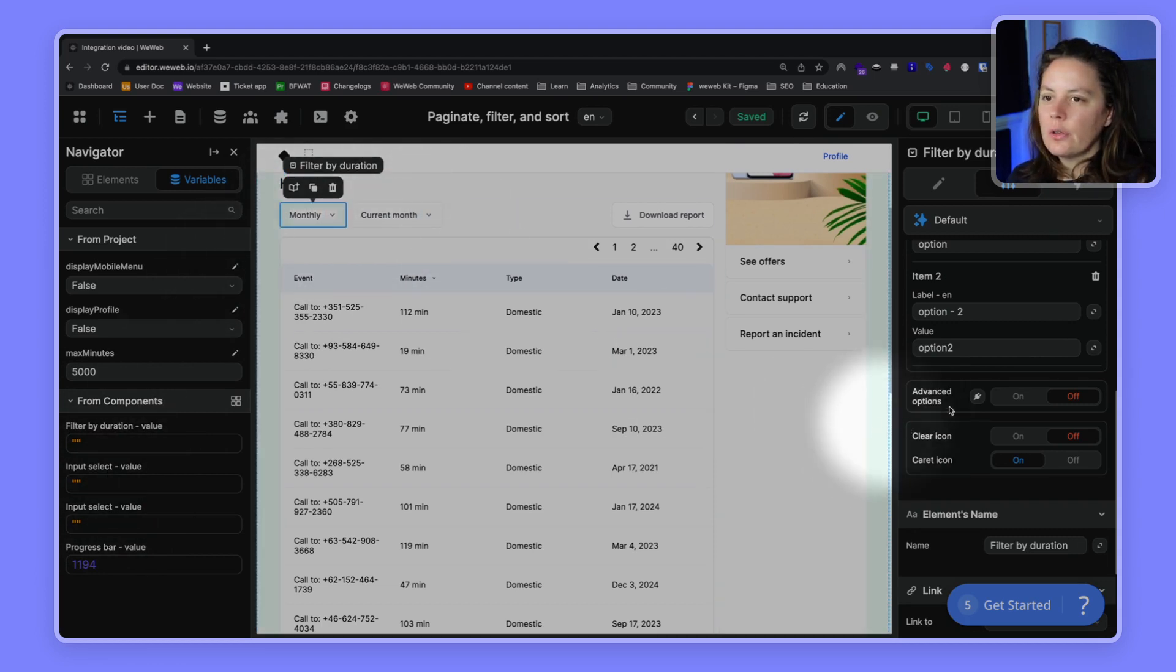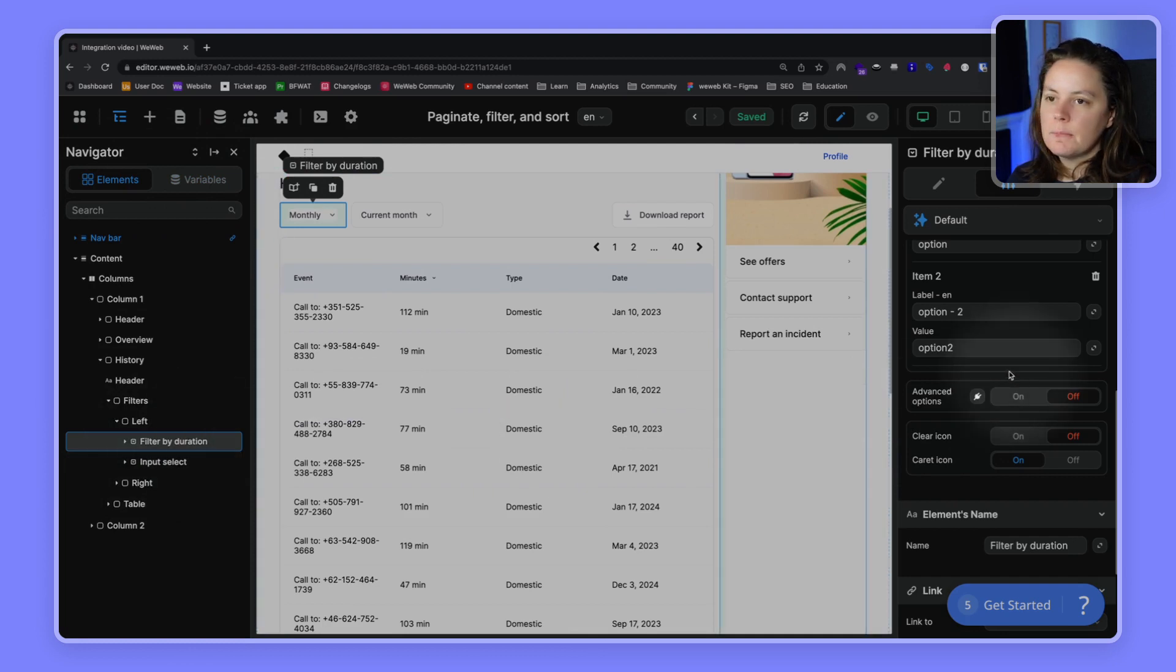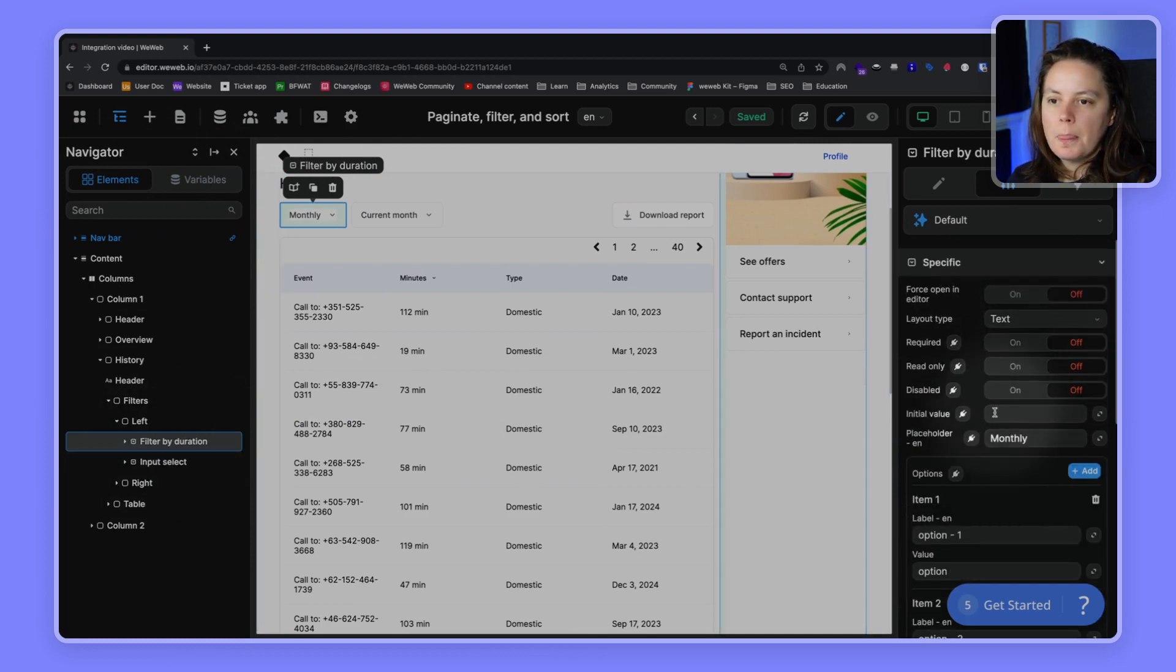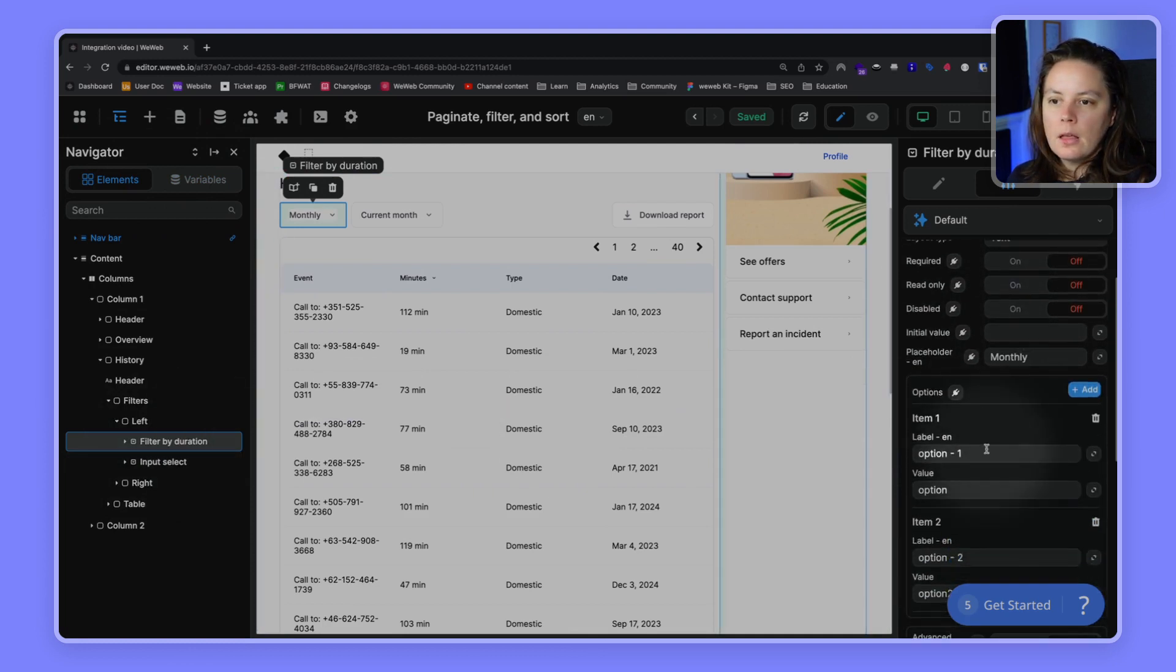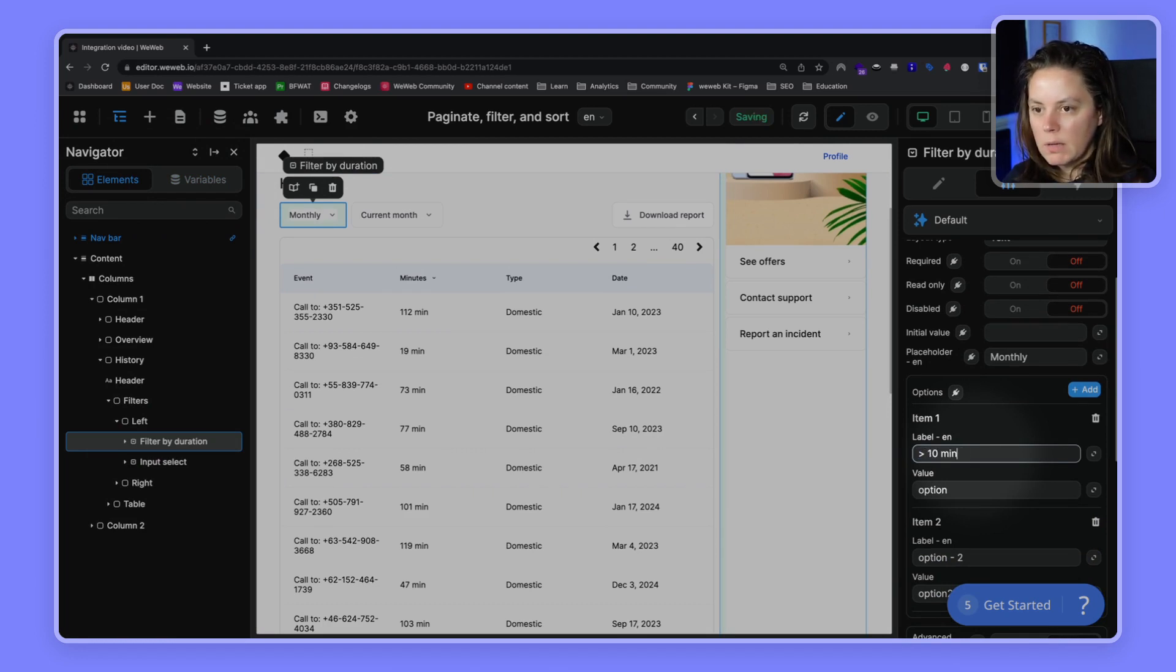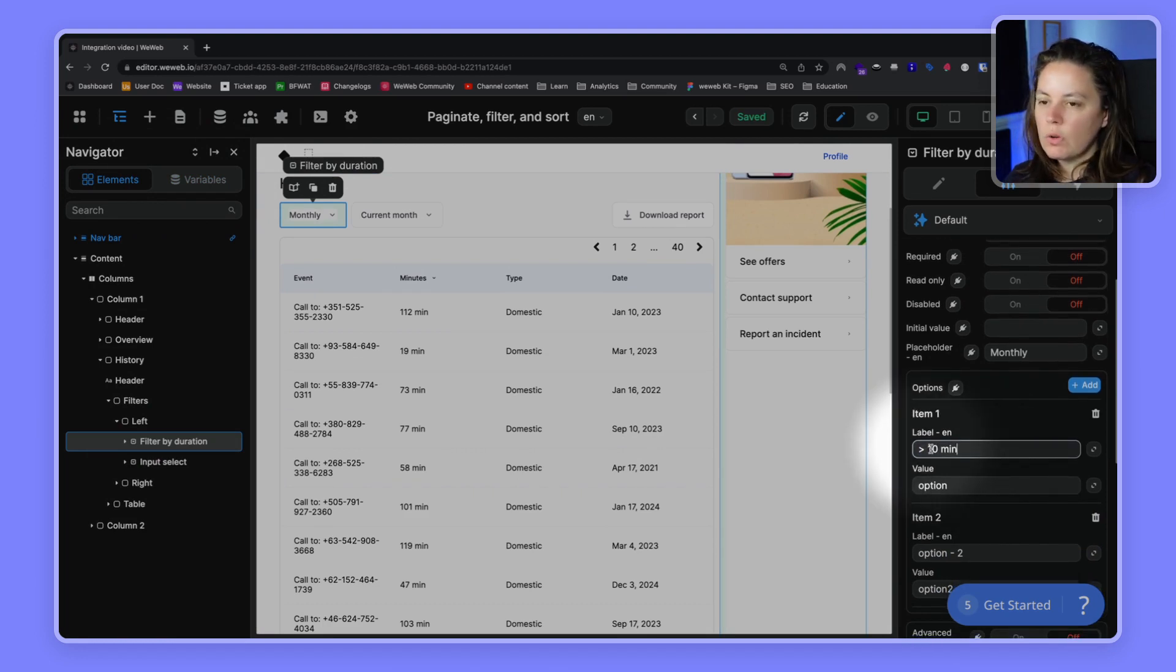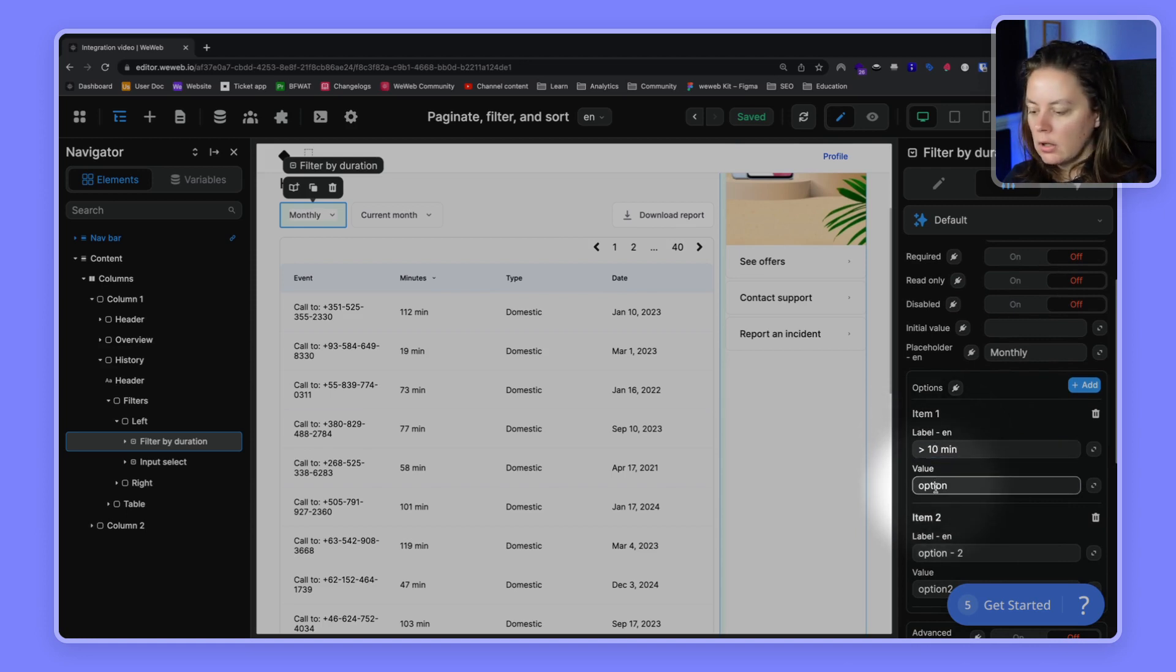Okay, let's configure the options of our select element. We can call one, for example, more than 10 minutes. This is the label, this is what will be displayed on our select, but the value we want it to filter on is 10.